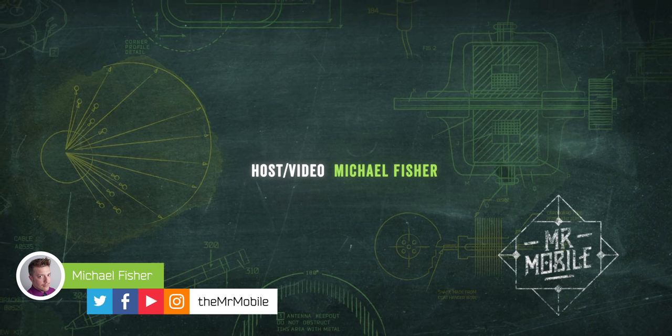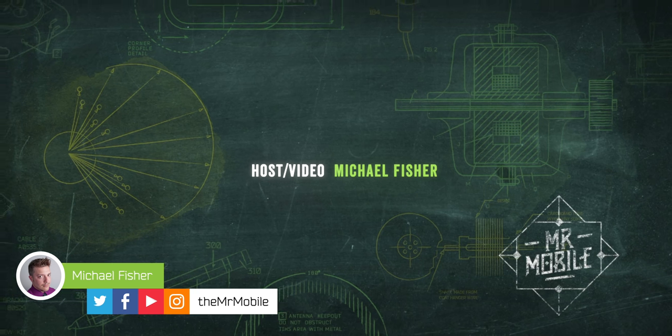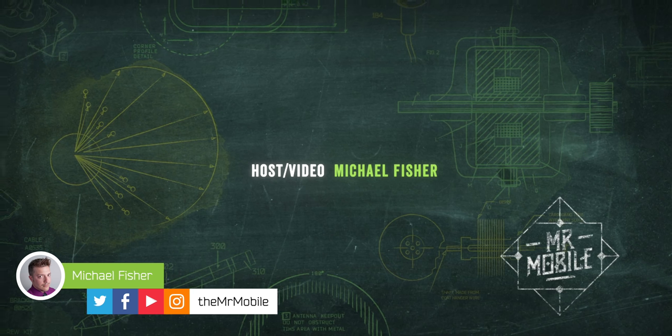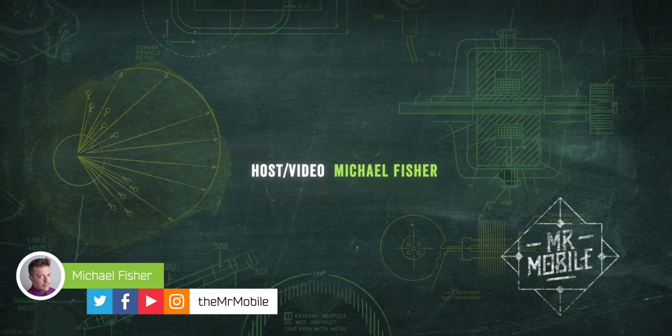Until next time, I've been Michael Fisher. Thanks for watching, and stay mobile, my friends.